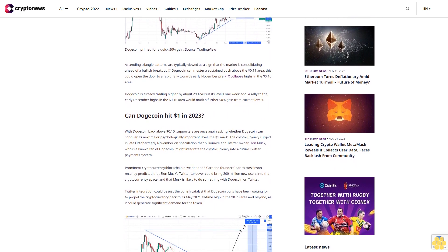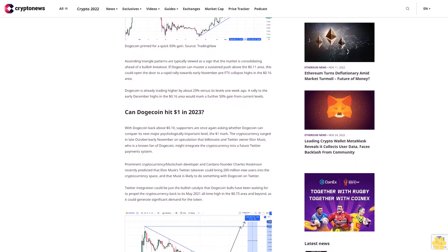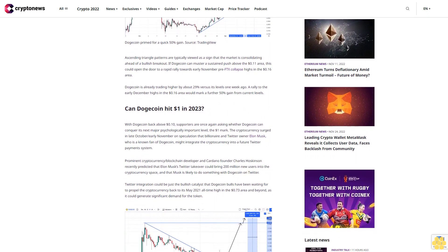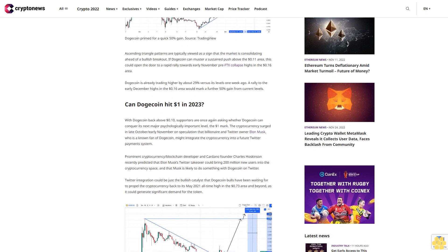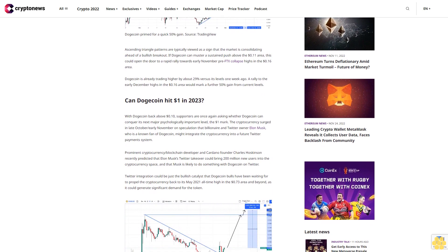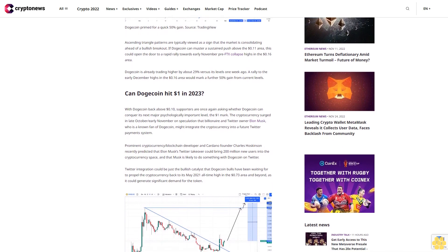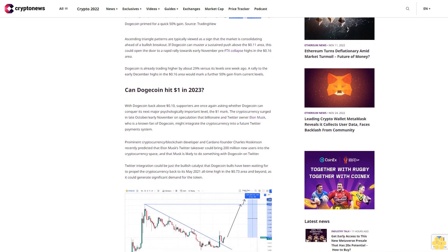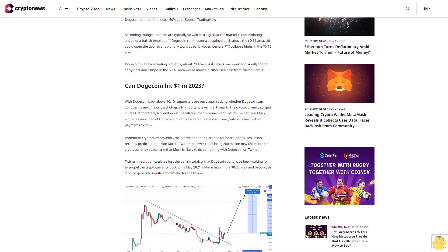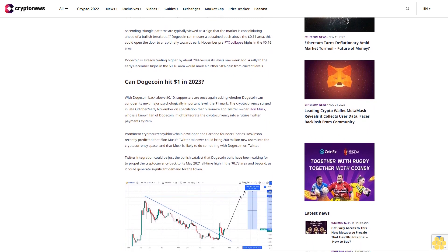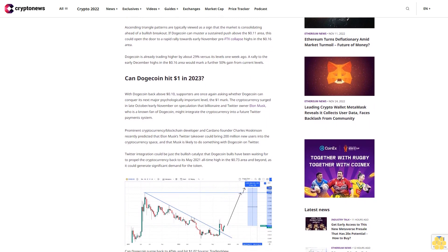Can Dogecoin hit $1 in 2023? With Dogecoin back above 10 cents, supporters are once again asking whether Dogecoin can conquer its next major psychologically important level, the $1 mark.